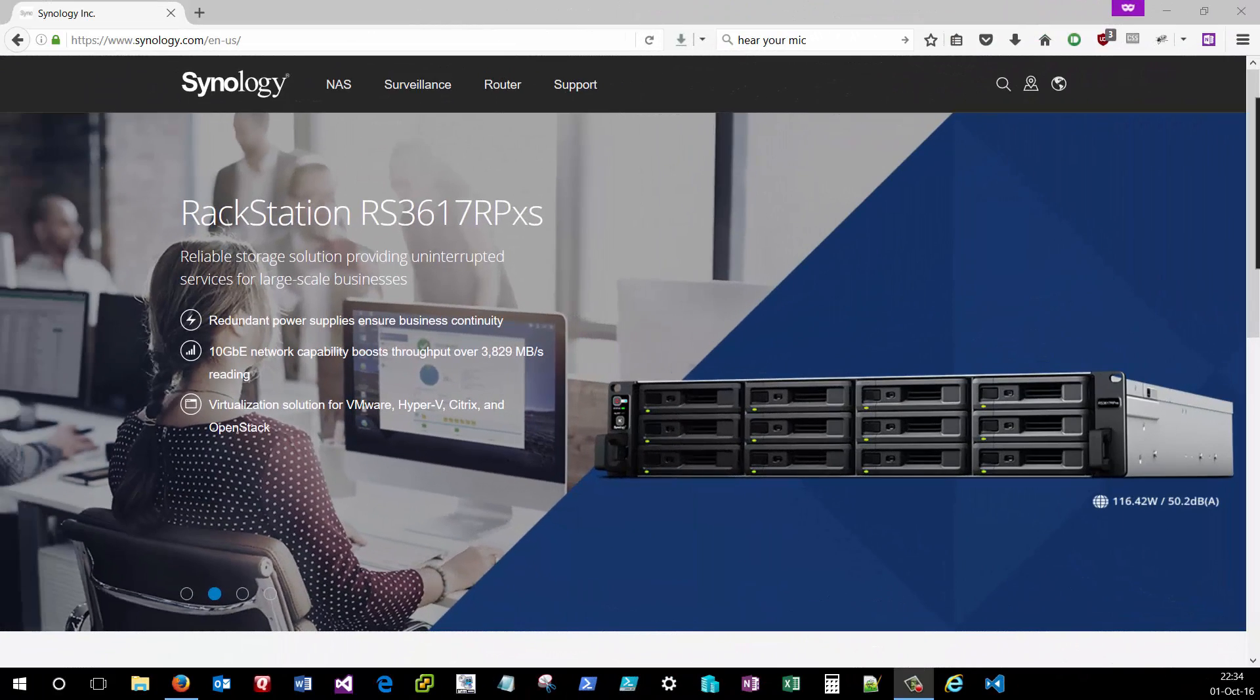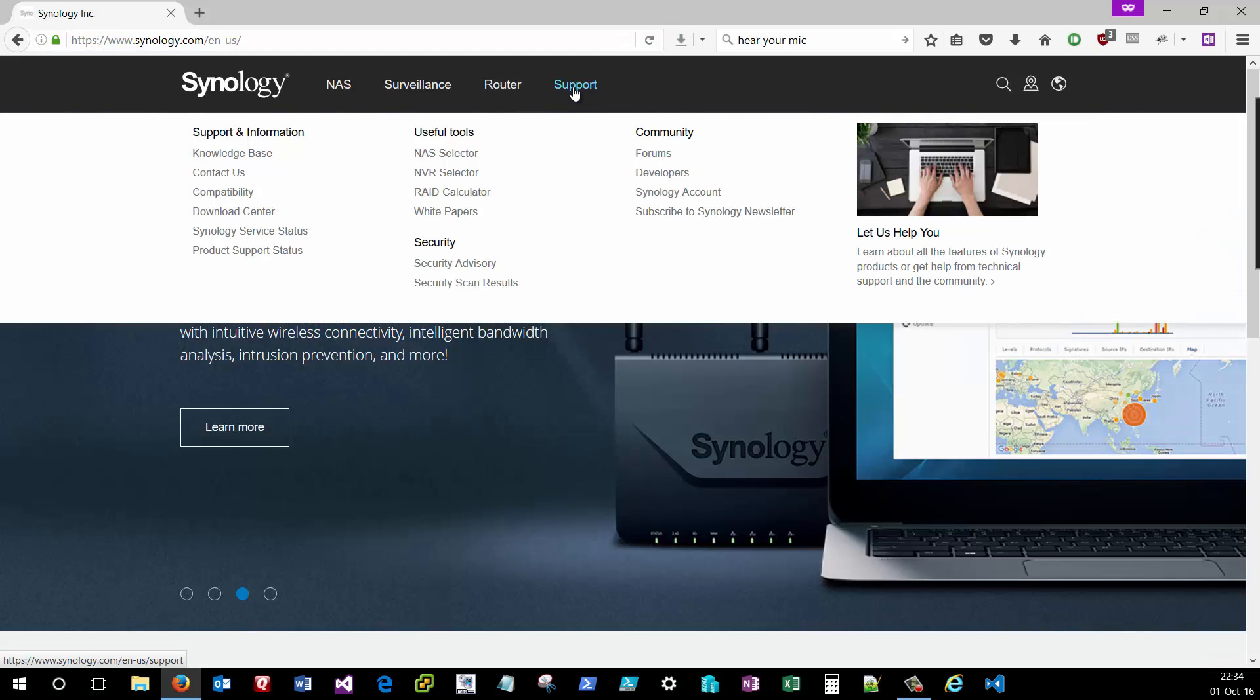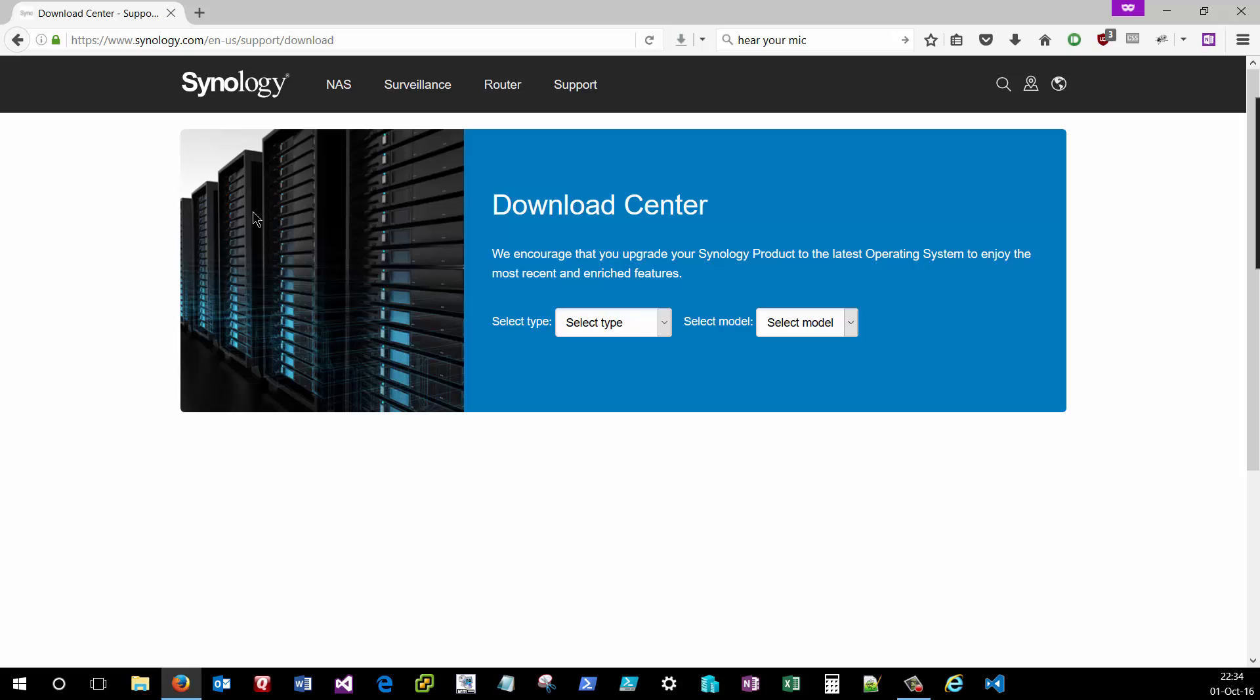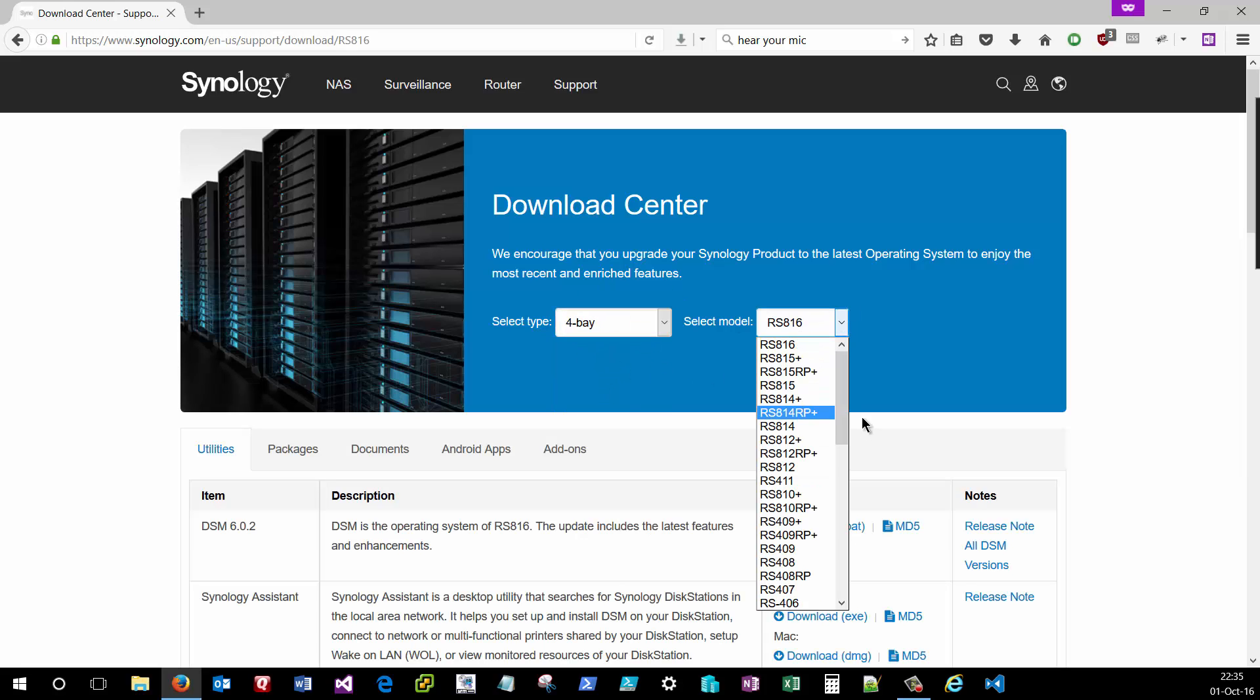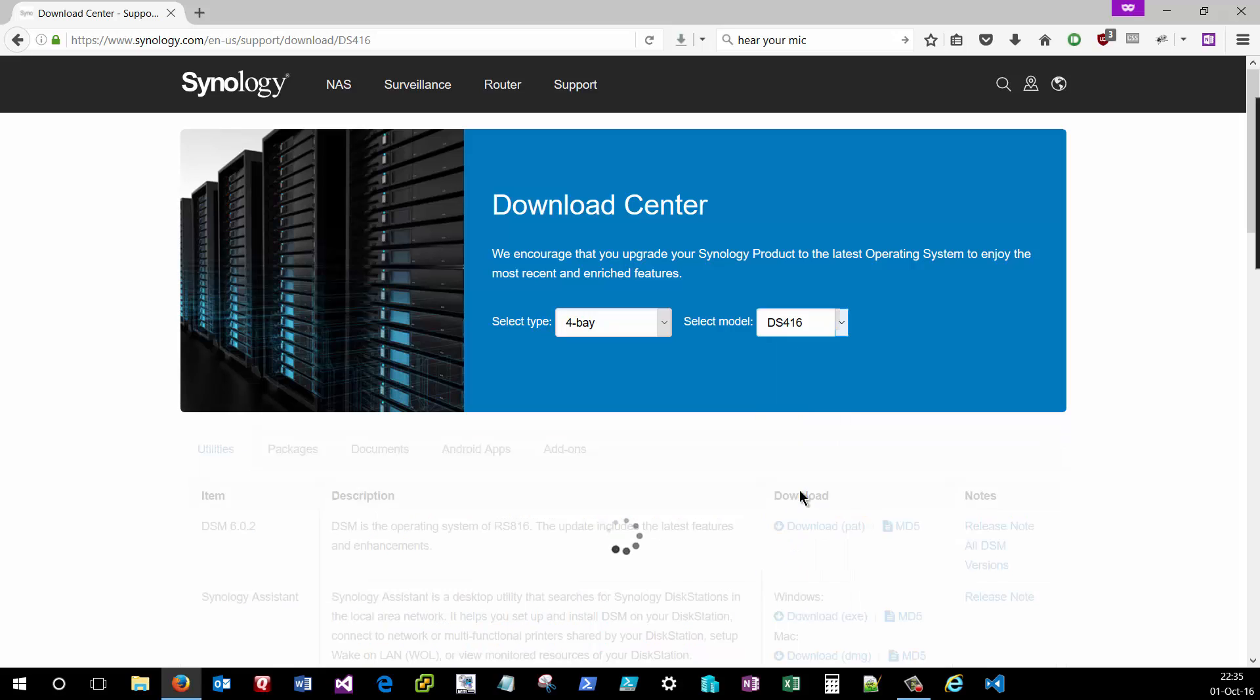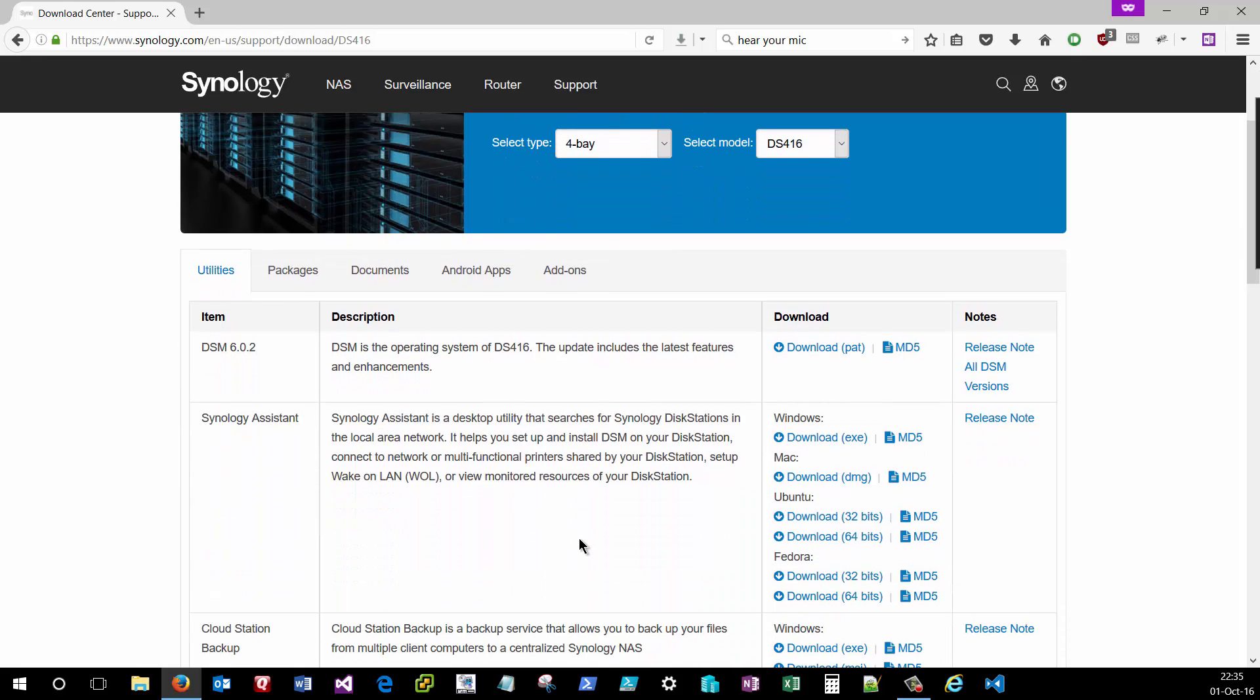So before we get started configuring the Synology unit, we'll need to perform a couple of prerequisite steps by visiting the Synology.com website, which you can see the link right here. And we'll click on support. And we need to visit the download center to download a couple of files that we'll need to configure our Synology unit. It'll ask you what type of unit that you're using, and we're using a four bay unit. And then we need to select a model. Since I selected four bay, we see all the available four bay models from Synology, and I'm looking for the DS416, which I'll select. This will give me all of the applicable downloads for that particular model.